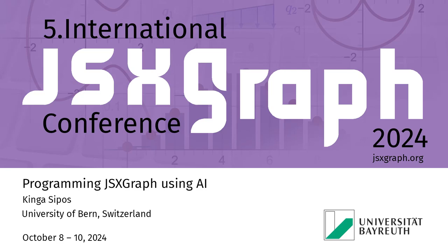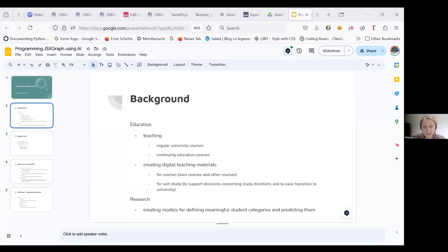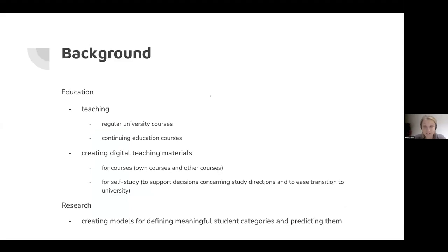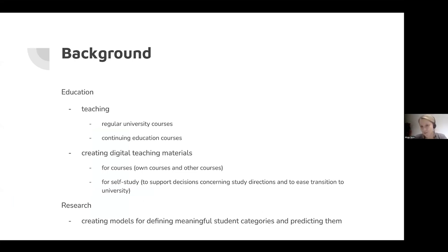Thank you for the introduction and for the opportunity to present my first experience with JSX Graph in the special environment I'm working with. Let me share my screen at the beginning. I'm going to upload all the materials that I developed after the course, so you'll be able to follow the same steps I'm going to lead you through today.